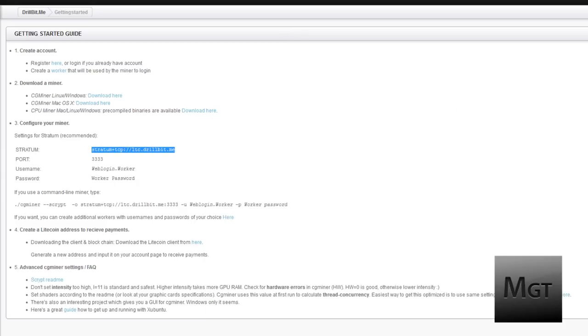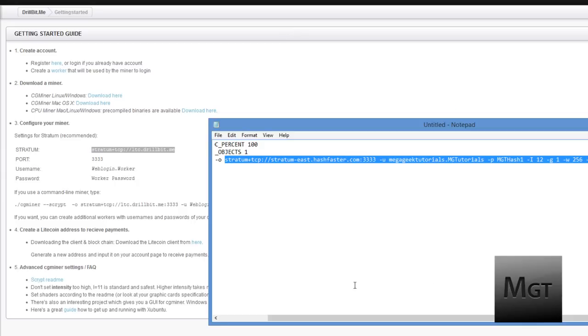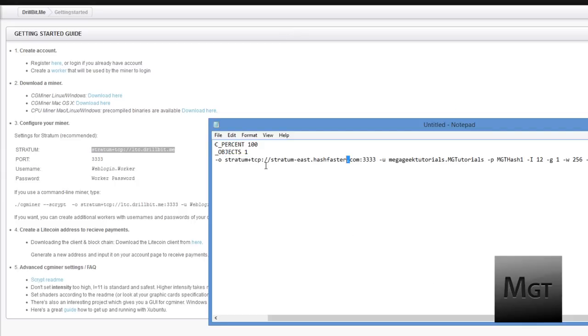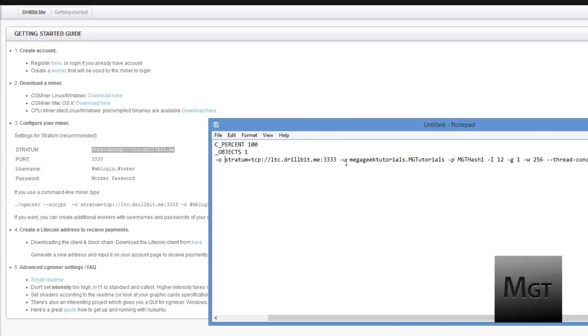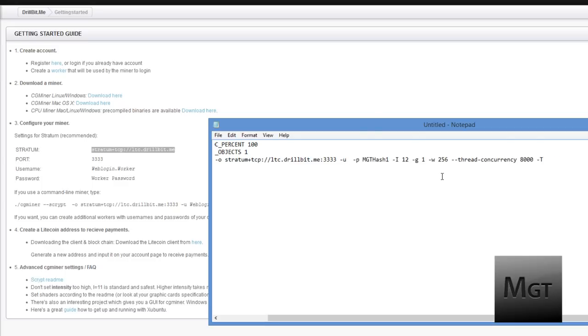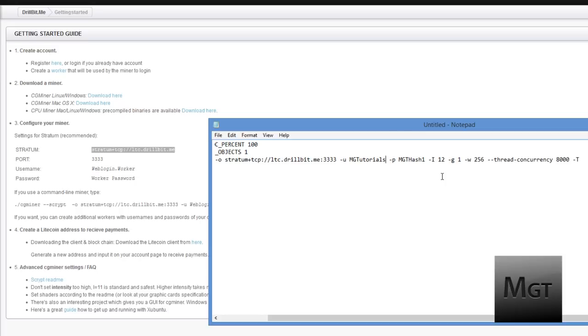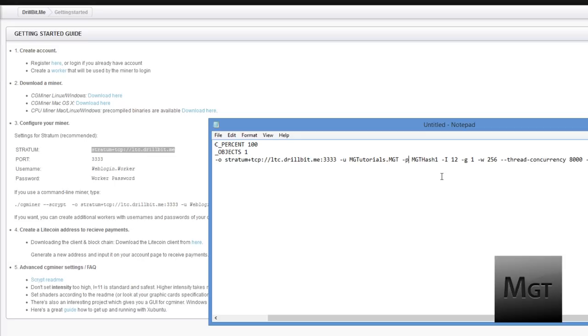Just copy and paste, go back into the notepad and replace whatever might be wrong. Right here this is the username and this is not correct because I have a different username on this pool. So I need to do MGTutorials and then a period and then the worker name that we just looked at, so .mgt. This is the password. It was MGT1.